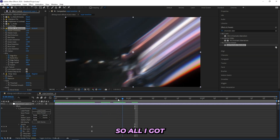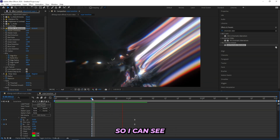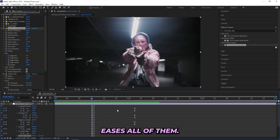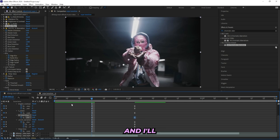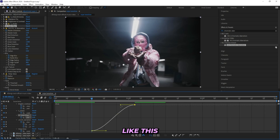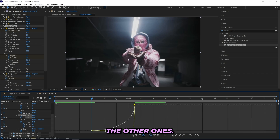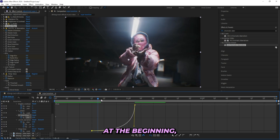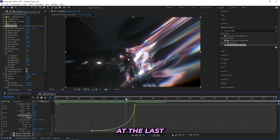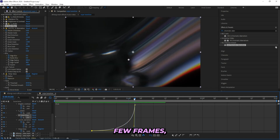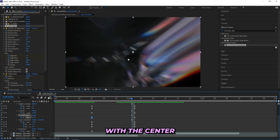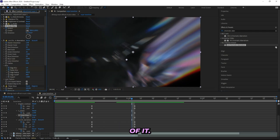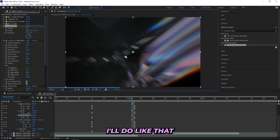Now as you can tell we have this wipe transition going on, but I haven't messed with the graph yet. I'll press U on my keyboard to see all my keyframes, ease all of them, then open up the Scale Wipe graph. I'll make sure it's pretty slow at the beginning but the real transition comes in at the last few frames — so it'll be pretty intense at the end. I'll also mess with the Center of it, and I'm happy with that. Now I'll turn on Motion Blur for my adjustment layer.